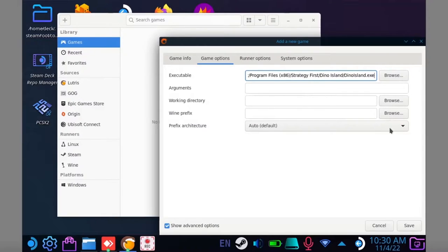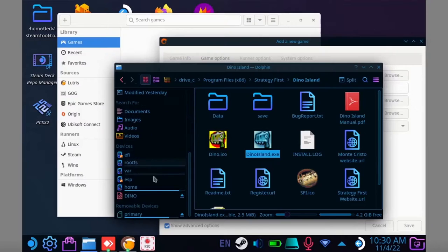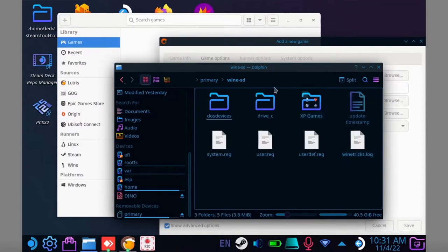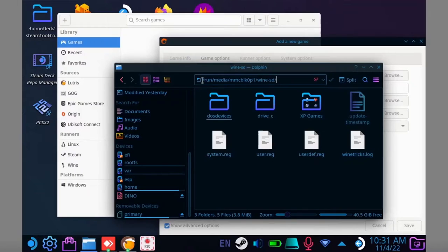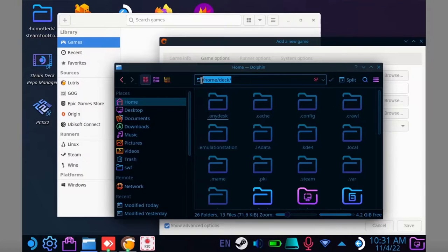Next you'll need your Wine prefix. If you set it to your SD card, open Dolphin and go to the folder you created. Then copy and paste the path into Lutris. If you're using the default Wine prefix, the path is forward slash home, forward slash deck, forward slash.